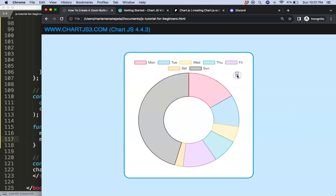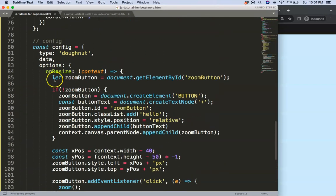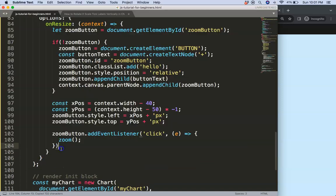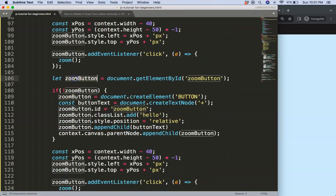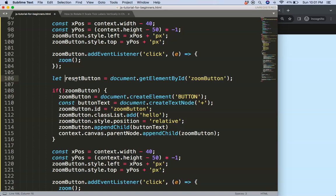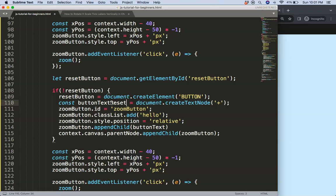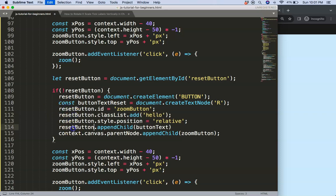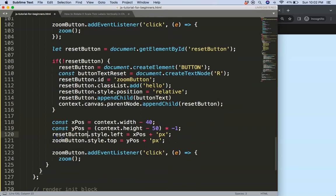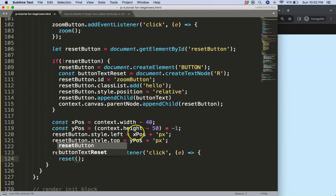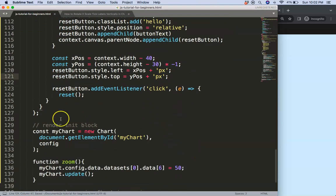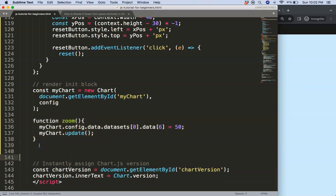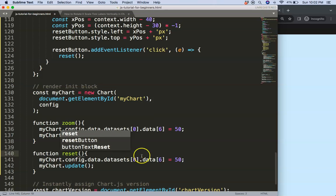After saving and refreshing, clicking the button changes the chart. Now let's create a reset button by copying all the zoom button code. We rename it 'resetButton', set the button text to 'R', and create a `reset` function that sets the value back to 9000. The y position for the reset button is adjusted to maybe 30 pixels so it sits just below the zoom button.